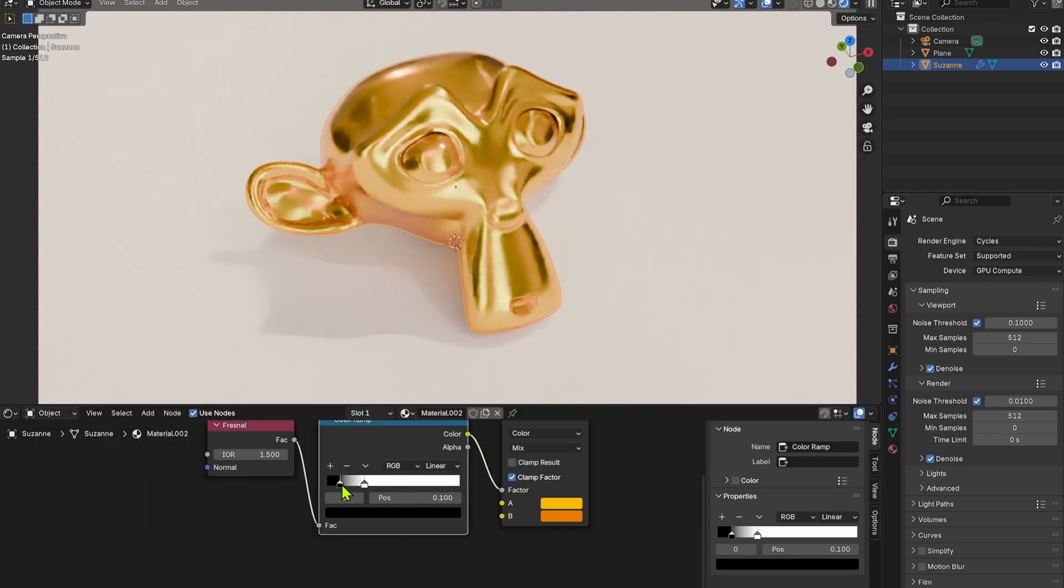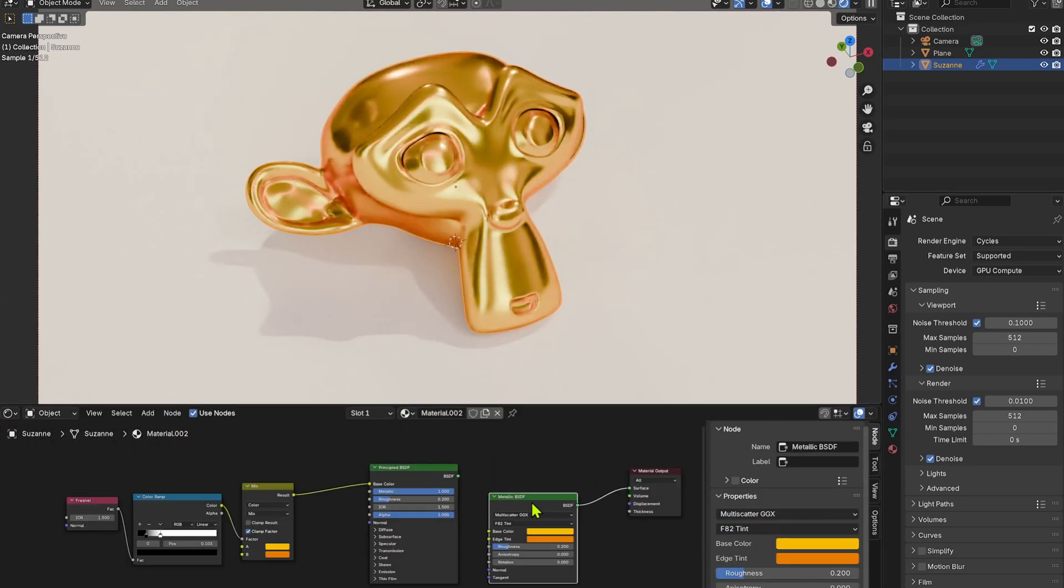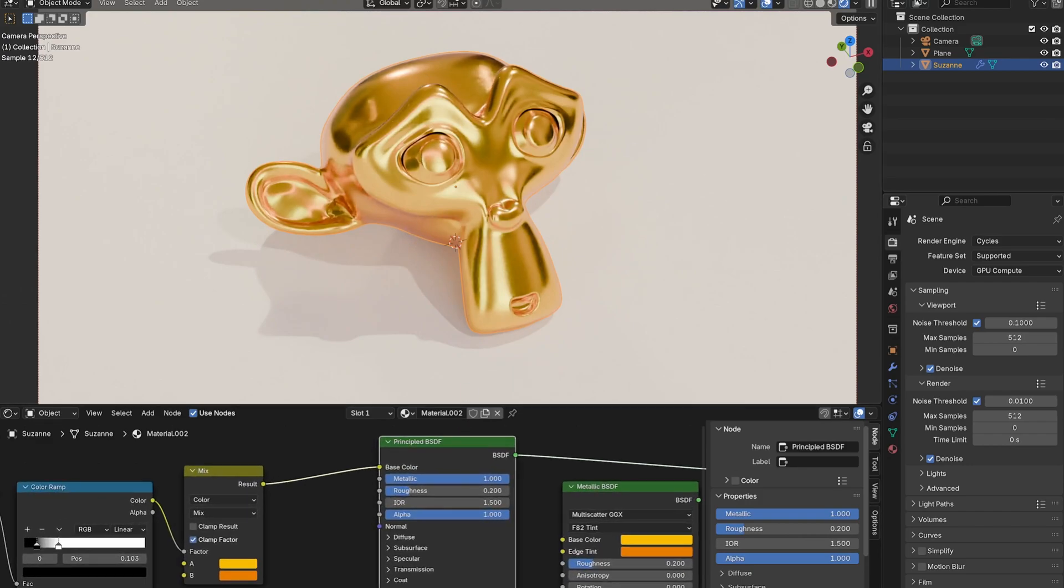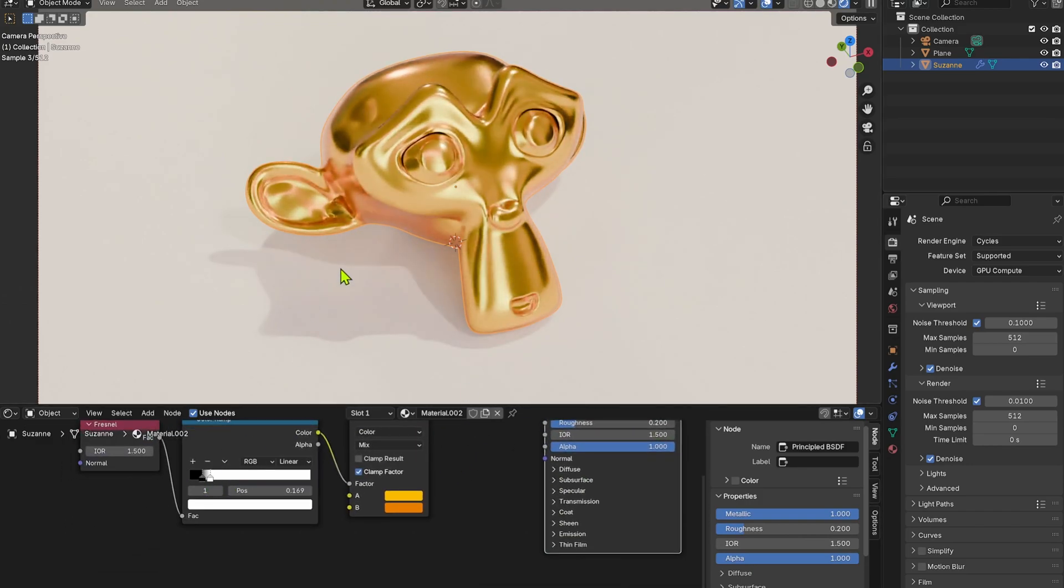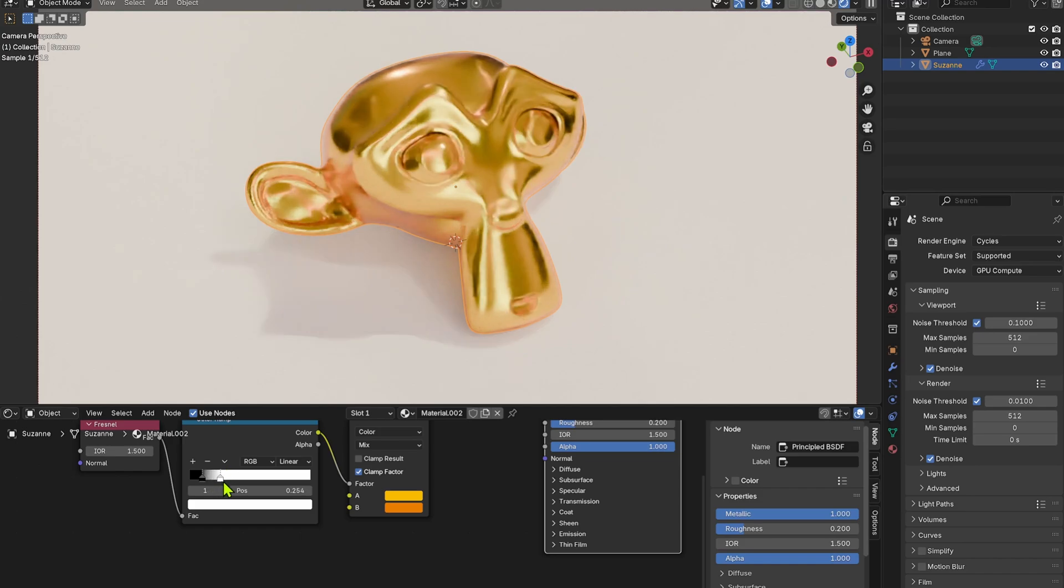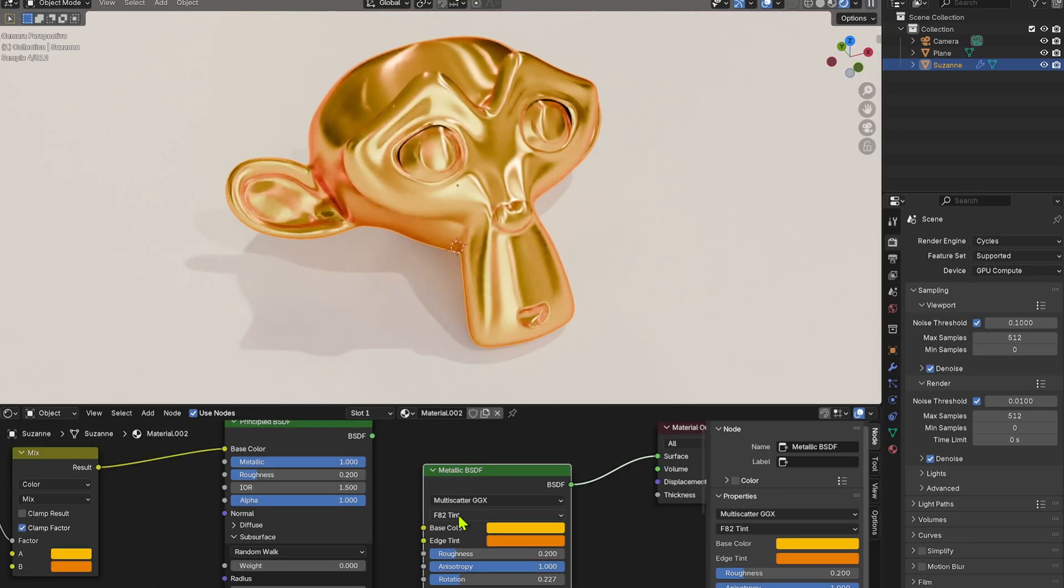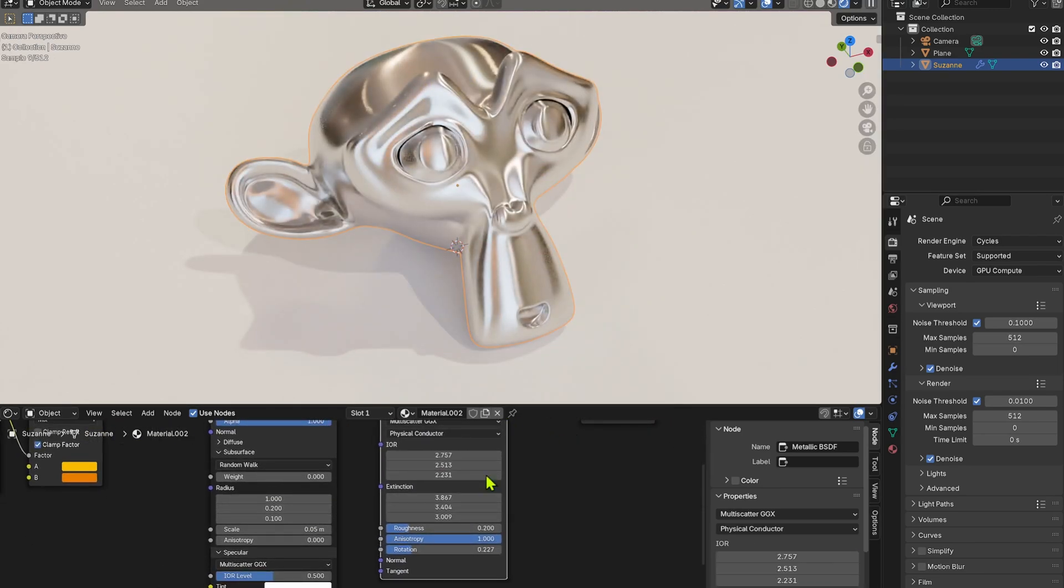You need to do a little bit more setup like the layer adjustment node or the layer weight or the paint weight node or the minimum maximum node, but in here you can do it pretty accurately. Also you have a physically accurate IOR level which is physical conductor.